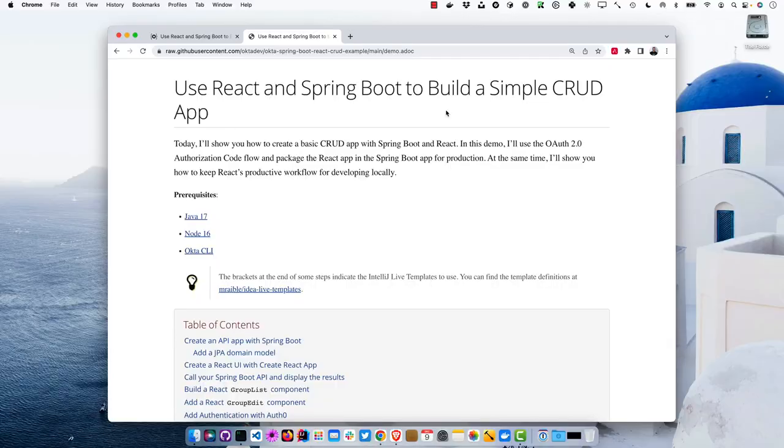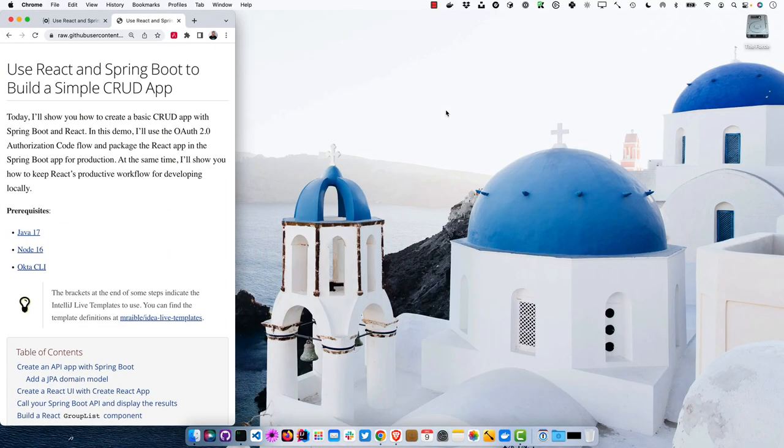We're going to use OAuth 2 and OpenID Connect to secure things after we get it working, and then I'll show you how to package it all in the same artifact so you can ship it to production. You can still use the productive React workflow — just do npm start and everything runs with automatic refresh. Prerequisites are Java 17, Node 16, and the Okta CLI. You'll also need the Auth0 CLI if you want to use the Auth0 portion.